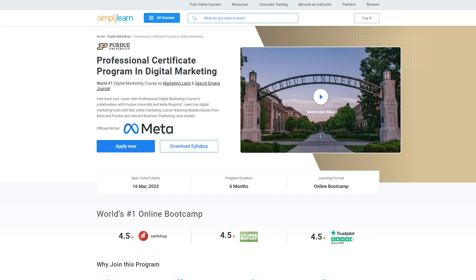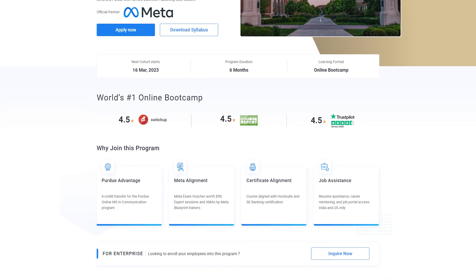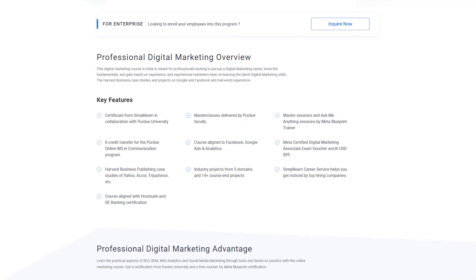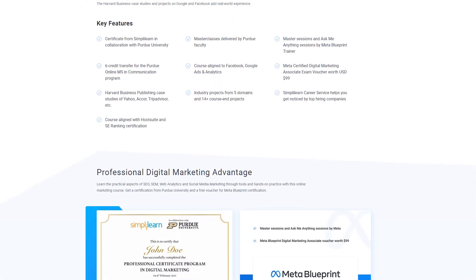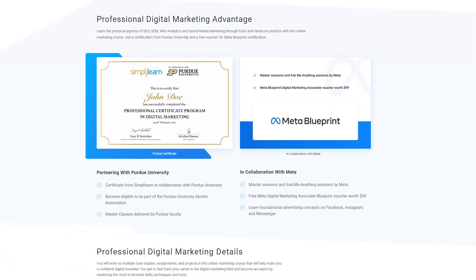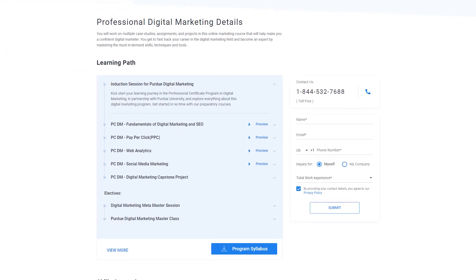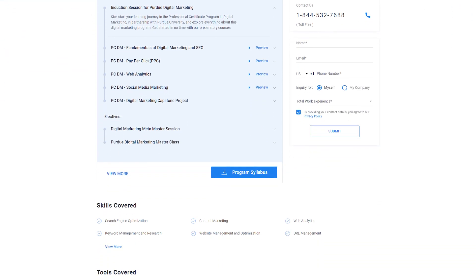But before we begin, are you aiming to get certified as a digital marketer and want to build your career in digital marketing? You can check the Professional Digital Marketing course by SimplyLearn, which will open the doors for the best career opportunities. Check the link in the description box below — it could be an ideal solution to help you build your career in the right direction.